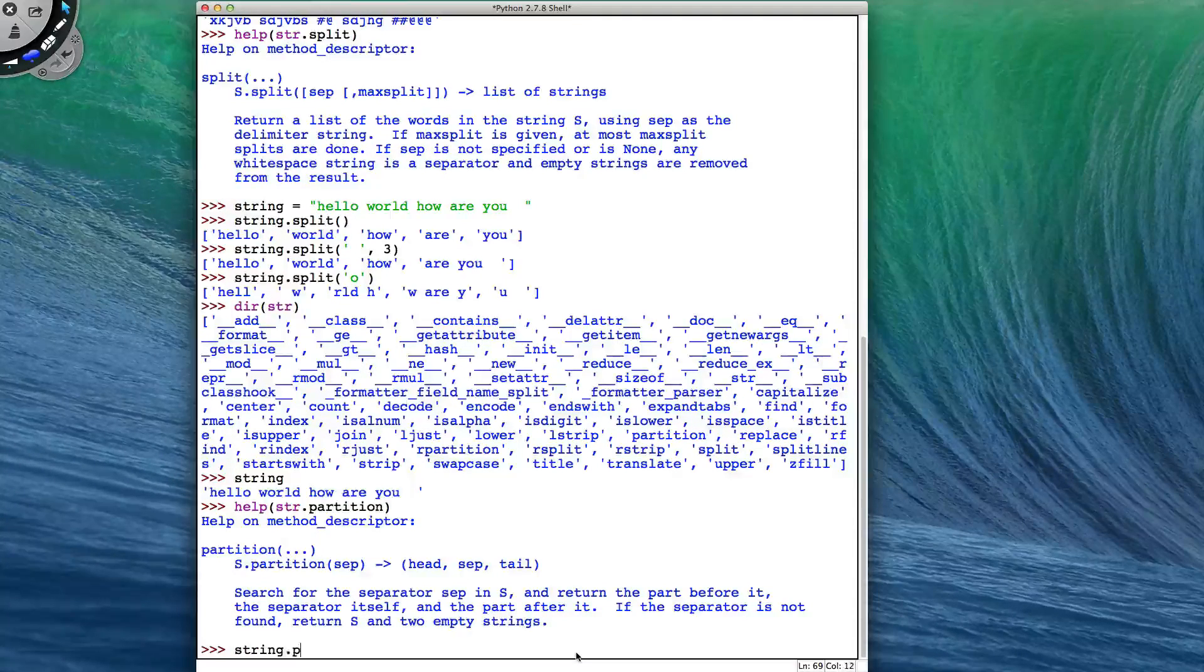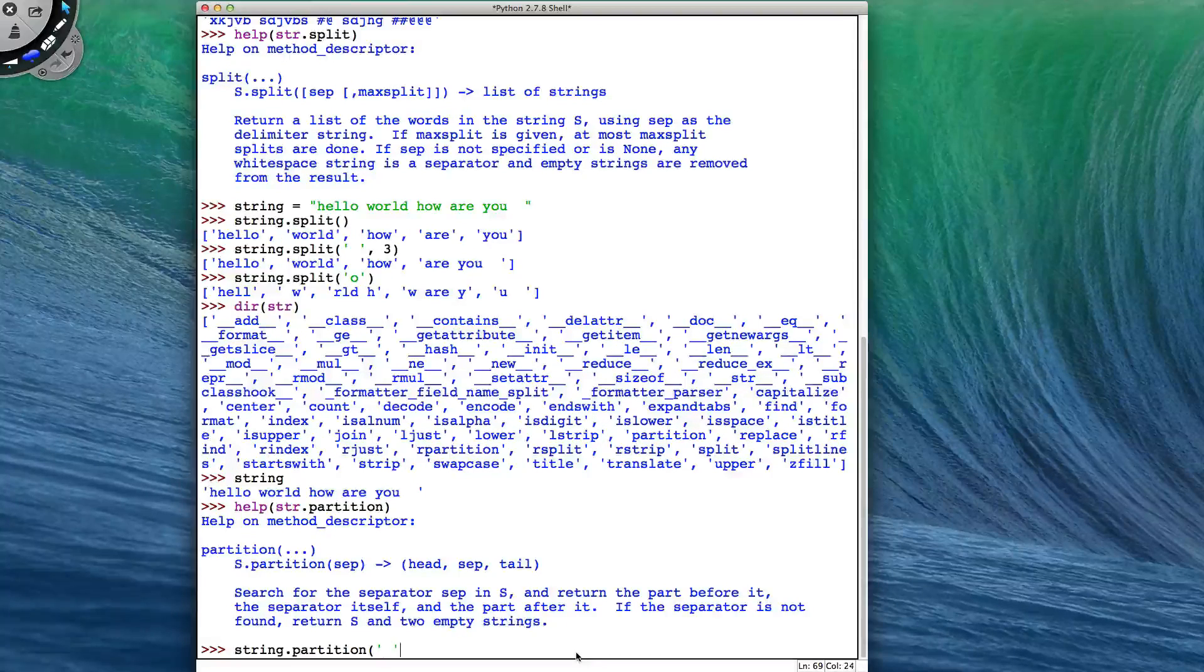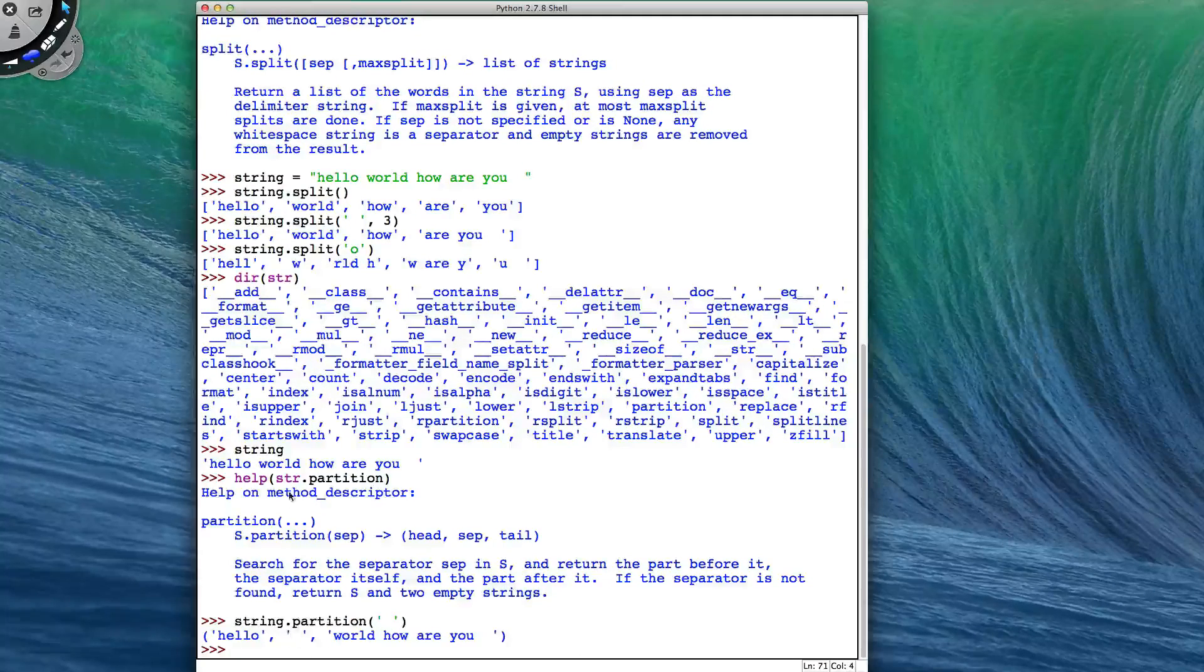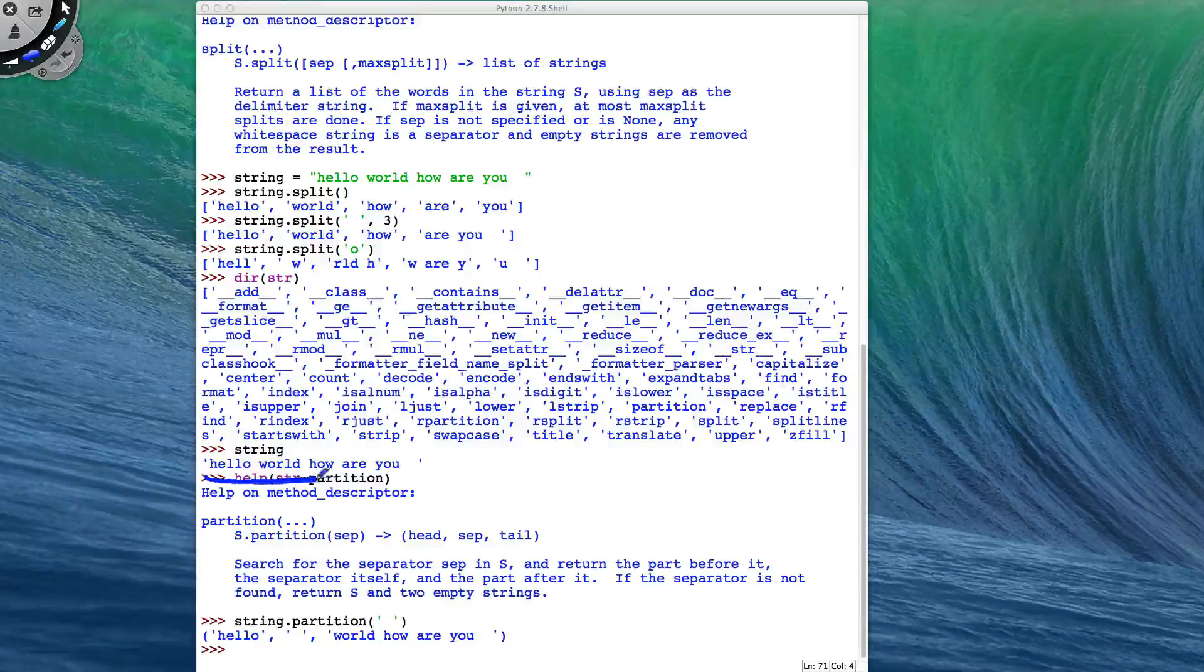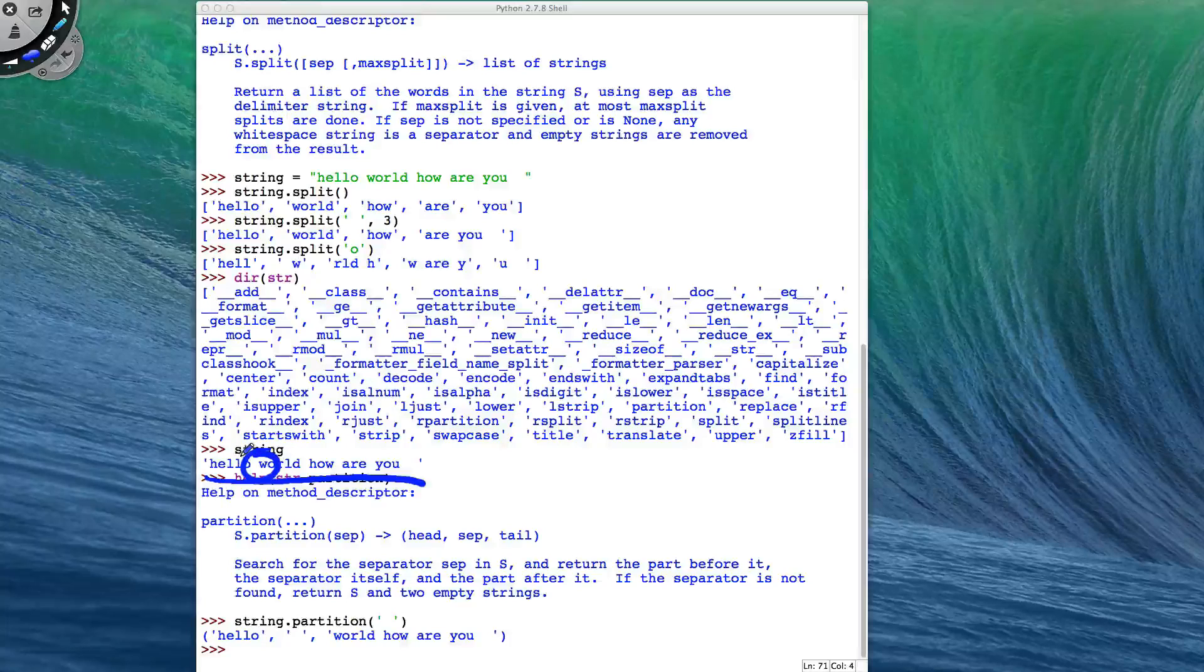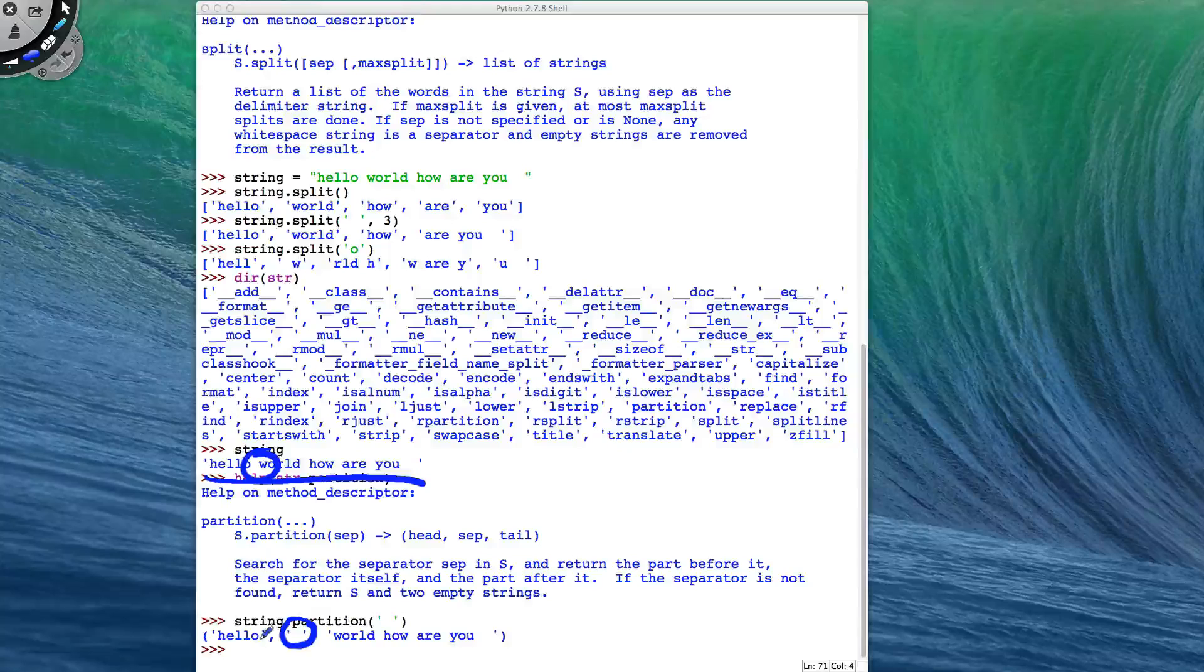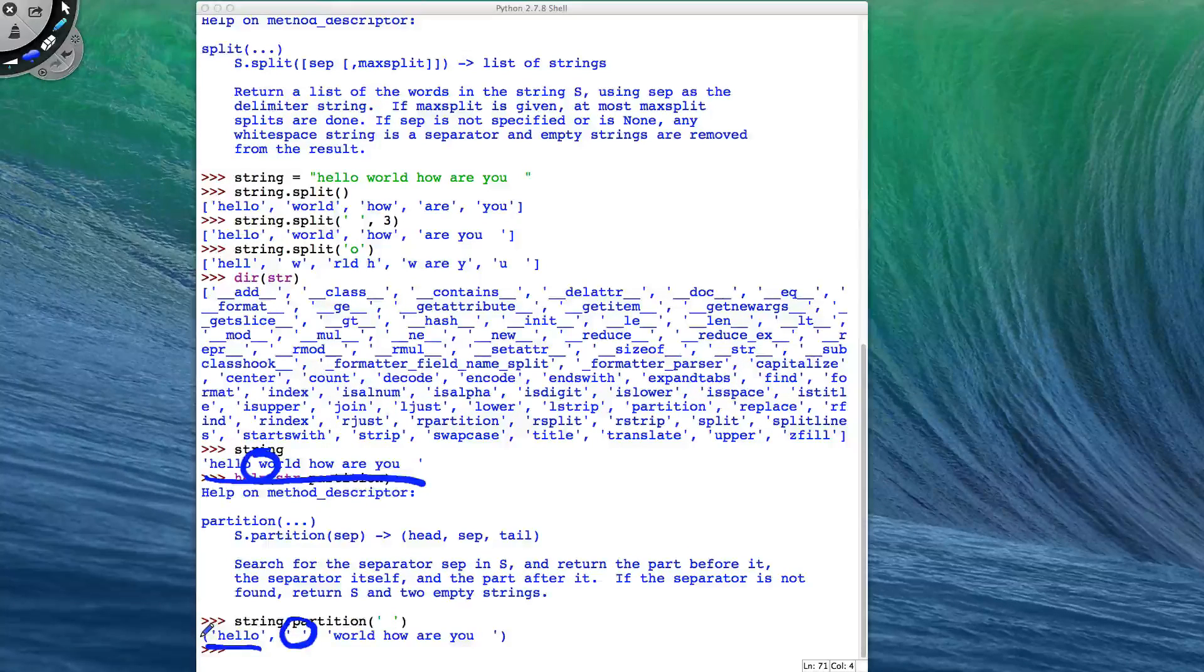So if I do partition and I say I'm going to partition at a space, then my string has been split at just the first space. So my string was this string here, and partition has found this first space here, which it has put as the second item in my tuple. Everything before that space has turned up in the first argument. Everything after has been put into the third argument.